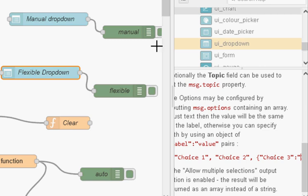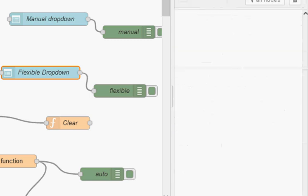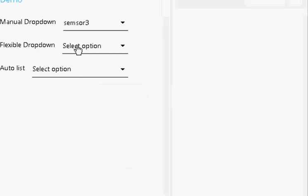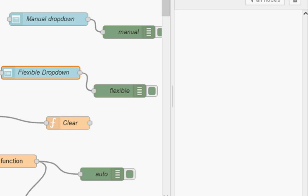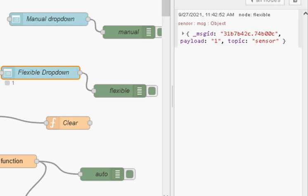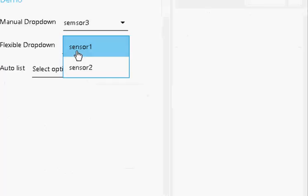So this is a bit more flexible than the static method. Let's just see how it works. So just to show you the screen, there's nothing in the flexible dropdown at the moment. And if I inject there, we should now see the flexible dropdown contains both of our sensors.